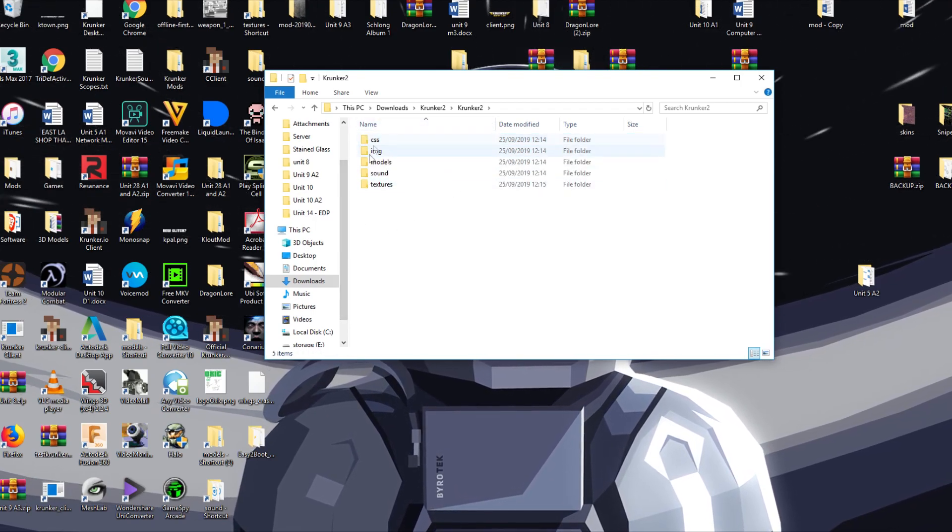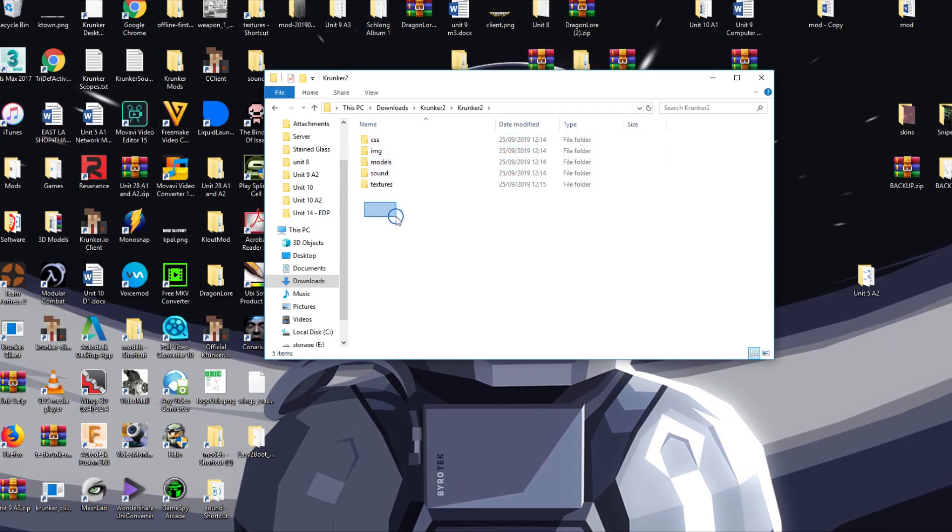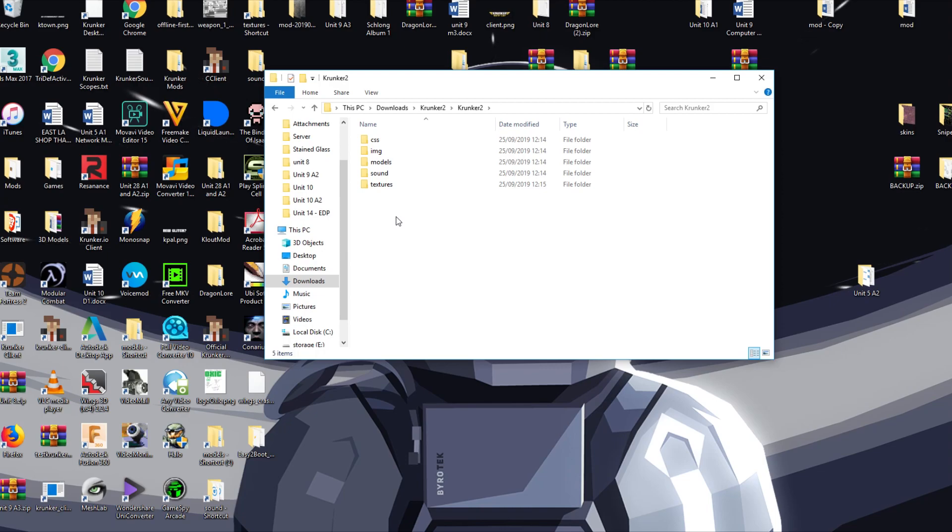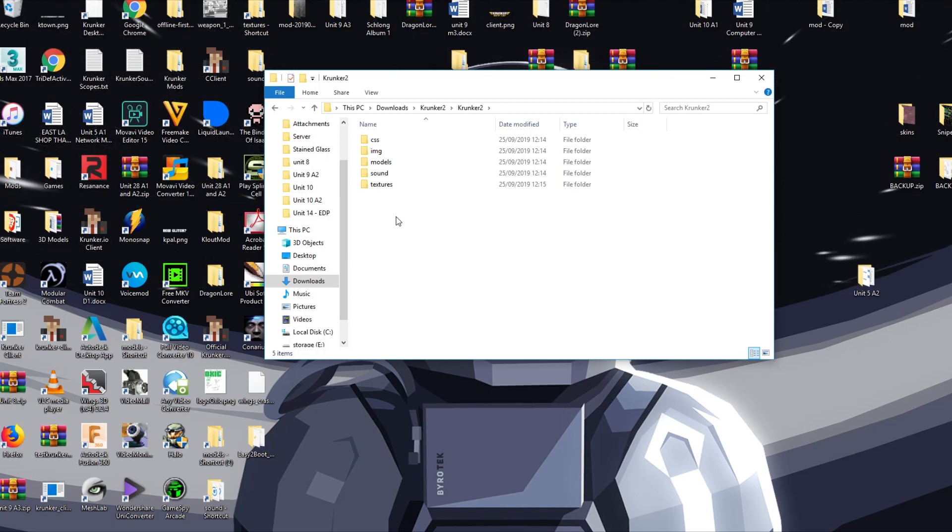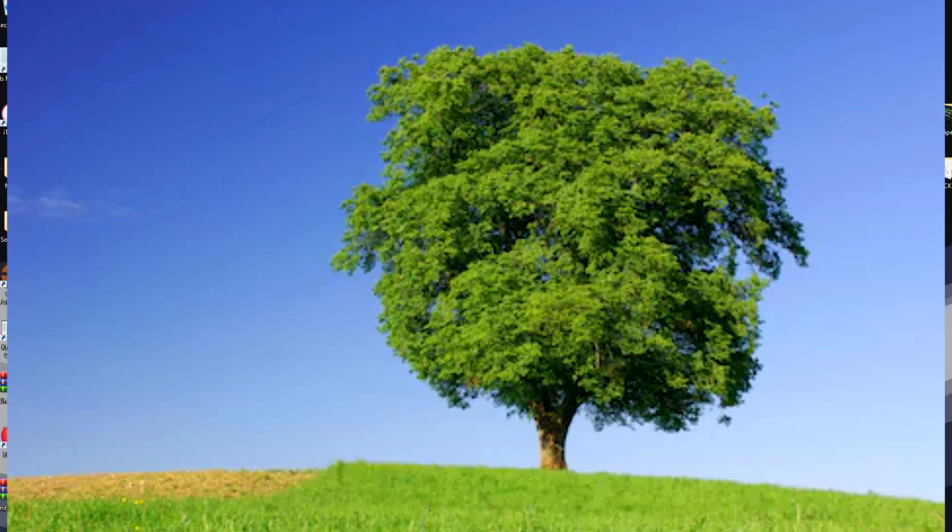Once we've gone in here, you can see we've got five files. These five files contain all the different assets that will be replacing. As mentioned before, this is approximately 90 percent of all assets in Krunker replaced, from 3D textures to weapons to skins, etc.